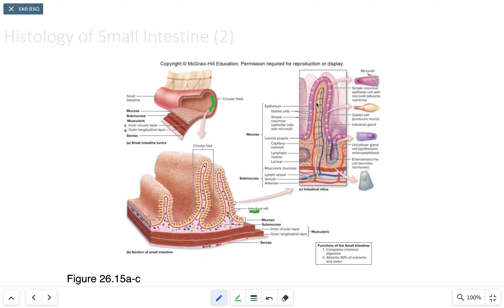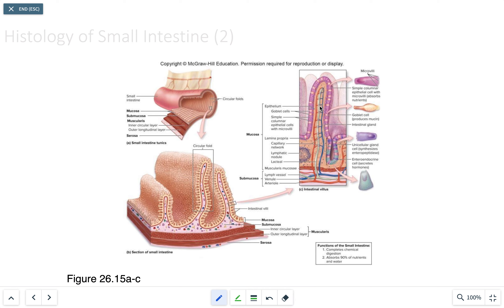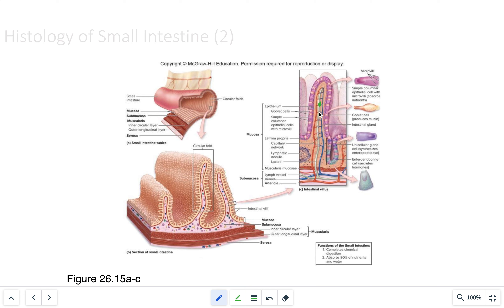Every single villus has an artery, a capillary, a vein, and a lymphatic vessel. The majority of absorption occurs at the connection between the arteries and veins at the capillaries. The lymphatic structures contain a series of lacteals, which are important because they absorb all the lipids and lipid-soluble vitamins.